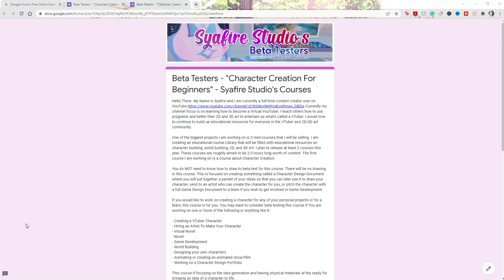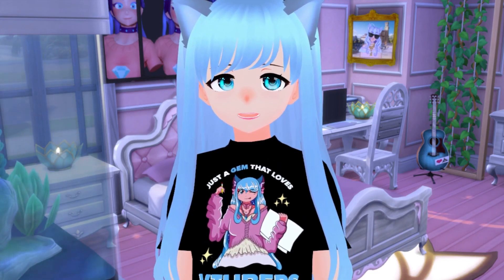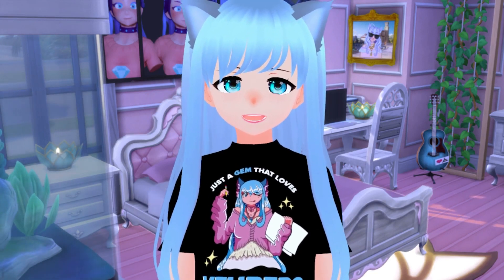I have an exciting announcement: check out my beta testing application if you're interested in learning character design — whether for a visual novel, taking on VTuber clients, or building a character design portfolio. You don't need to know how to draw; this class teaches you how to come up with ideas and get them on paper. It's completely free for beta testers, with a deadline of early April 2022. The link is in the description below. Thanks for watching — see you next time on the Sapphire Star!